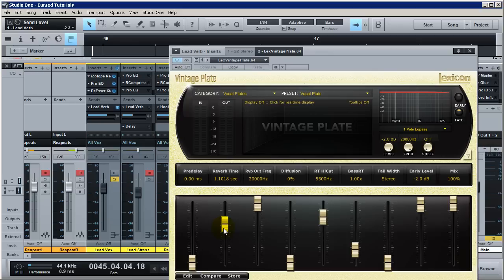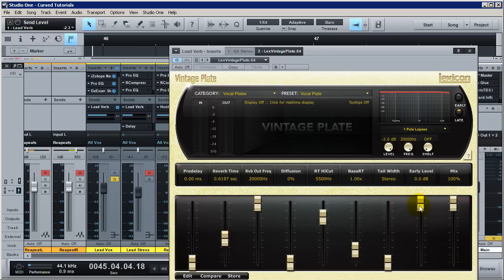So when would you want to use a certain reverb time over another? For a really busy rap vocal, you're typically not going to want to use a very long reverb time — above one second. This isn't etched in stone, but with so many words and syllables coming in, a long reverb time means there's no emptiness, just a washed-out sound. I typically use just enough to add some liveliness. You also need to tailor your early reflection level — that's a whole reverb tutorial on its own — but listen to your early reflections; you can turn them off.